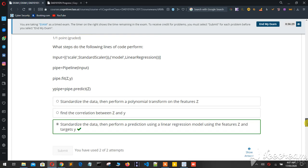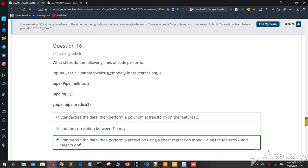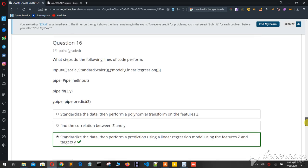Sixteen, sorry again, it's sixteen because it's a lengthy question.